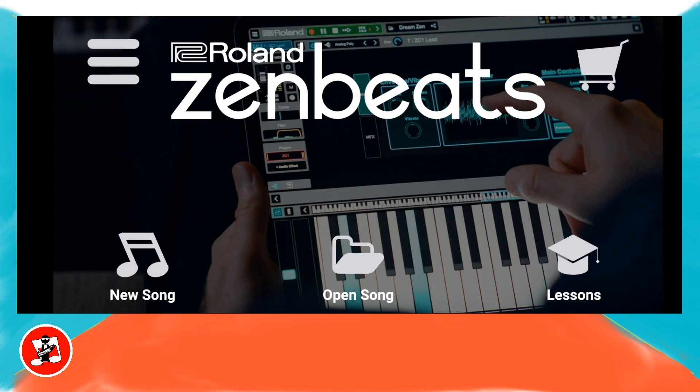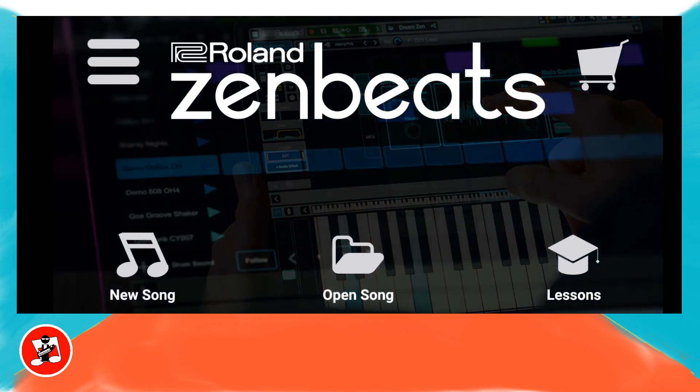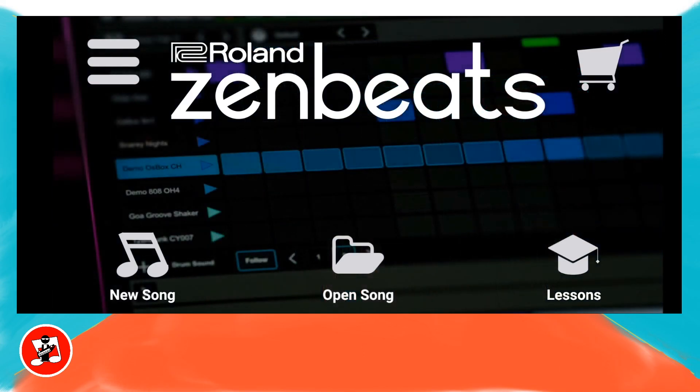Hi, my name's Trev Hutchings and this is how to create a song on your phone in ZenBeats. Tap on the ZenBeats app, then tap on new song.